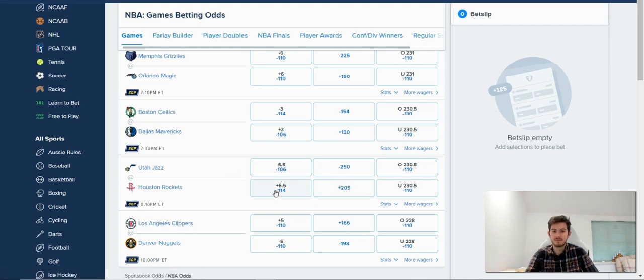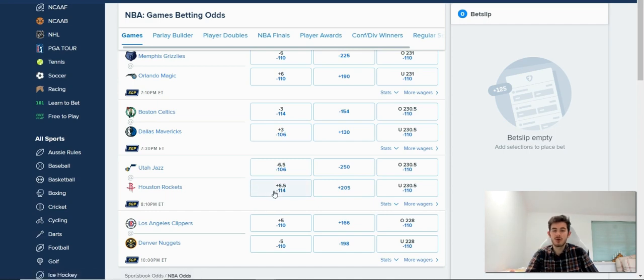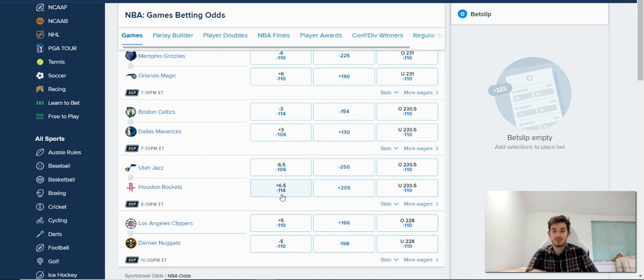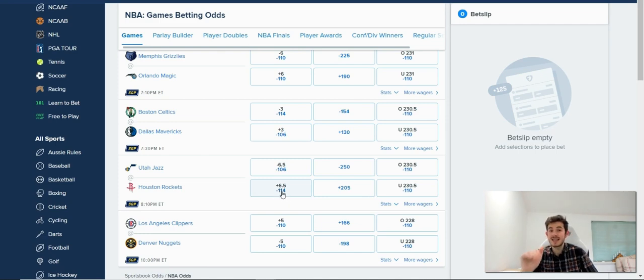Now, alternatively, if I was betting on the Houston Rockets and I bet on the plus six point five spread at odds of minus one one four, that would mean the Houston Rockets cannot lose by any more than six points.